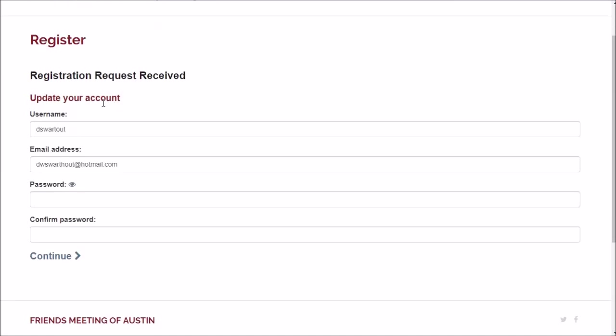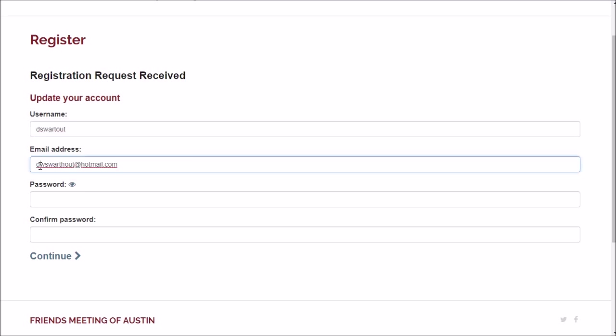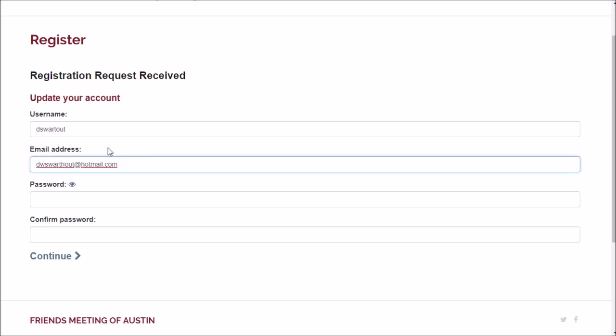We've got Don's old username out of the directory and we've got his email address. If you want to change either of these things, maybe it's an old email or you just don't like your username, this is your chance to change it.